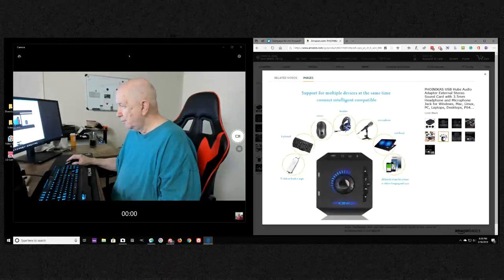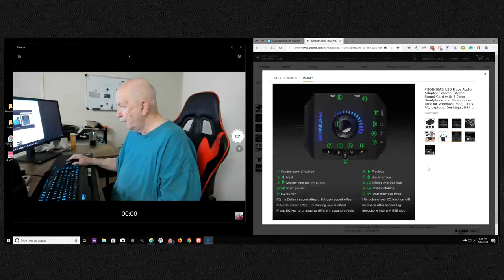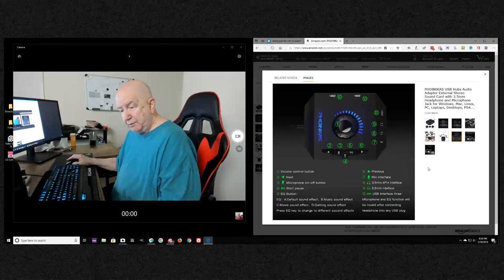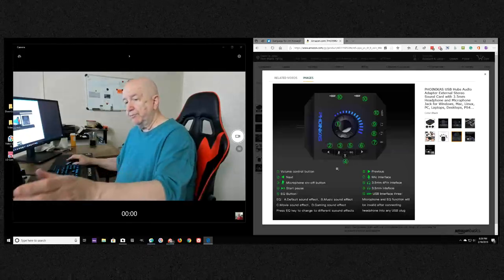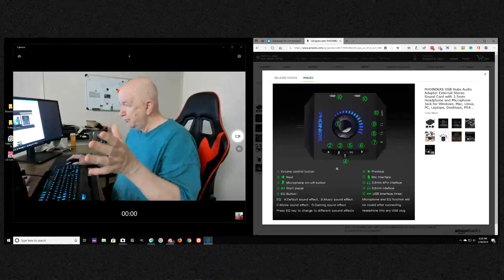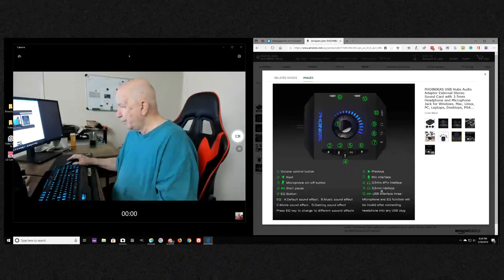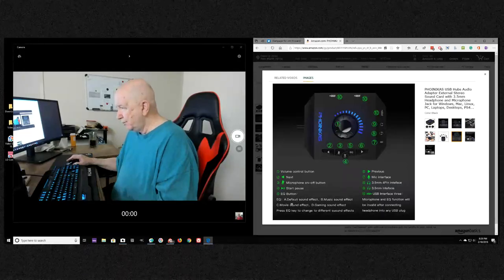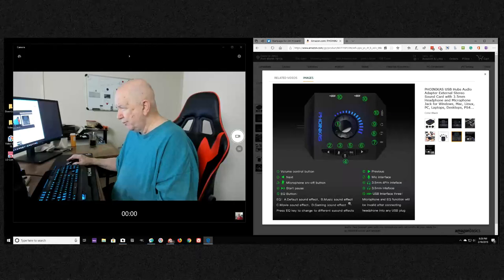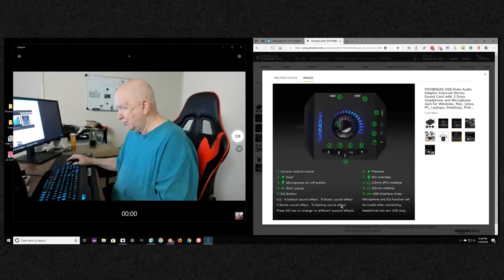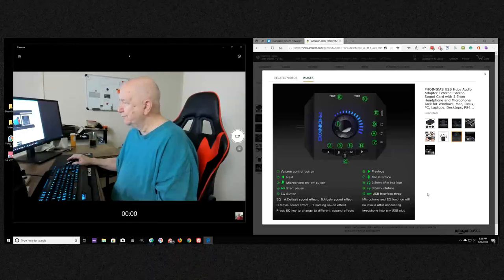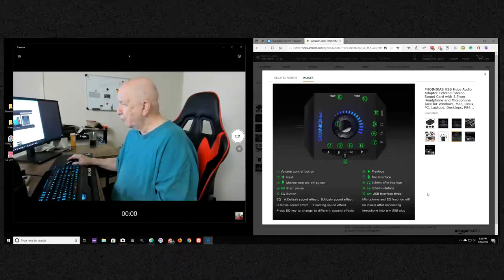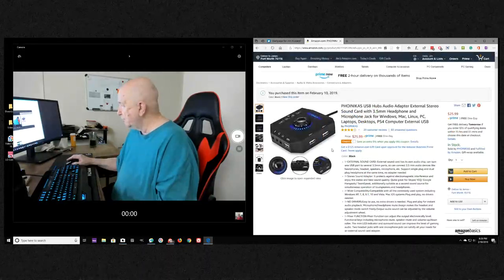Anyway, it should be here tomorrow and it looks like it might be just what I'm looking for. I'll be interested to see. Tomorrow I may not plug everything in, I'll just plug the USB microphone in, the Yeti, and I'll plug the headset in I'm sure. I will probably play with this EQ button which allows default sound effects, music sound effects, movie sound effects, gaming sound effects. Press EQ to change to different sound effects. I wonder how that's going to work.